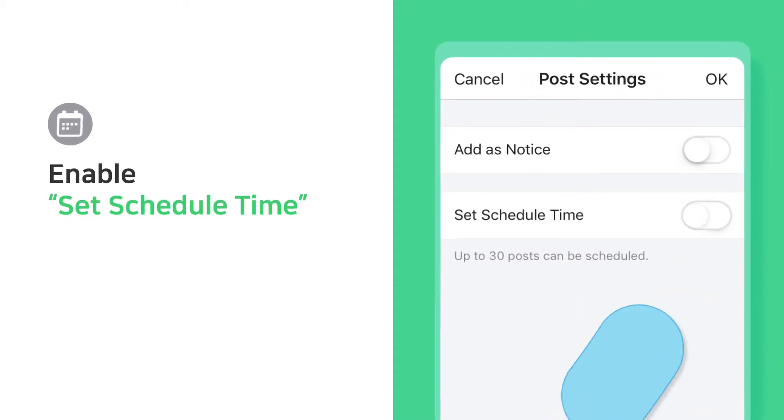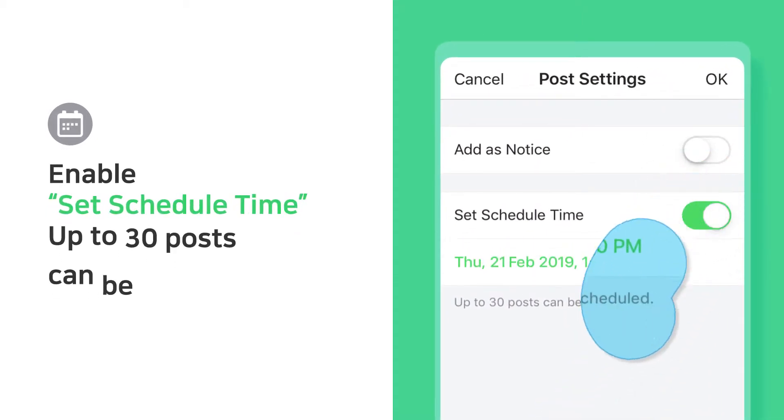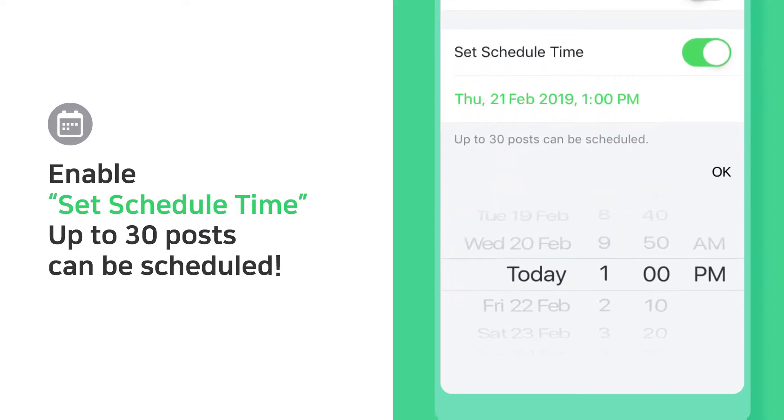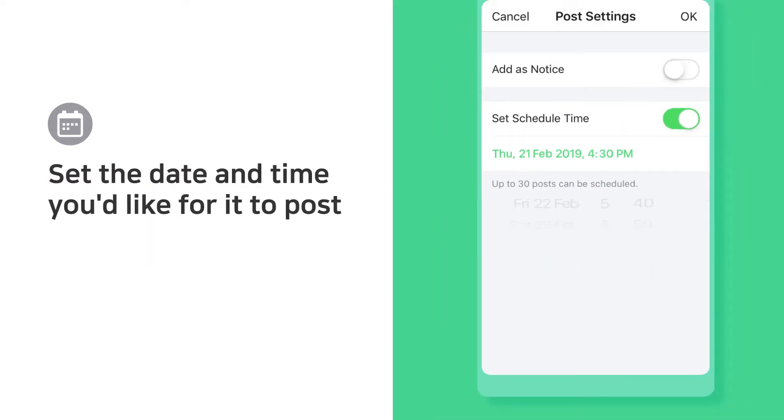Enable Set Schedule Time. Up to 30 posts can be scheduled. Set the date and time you'd like for it to post.